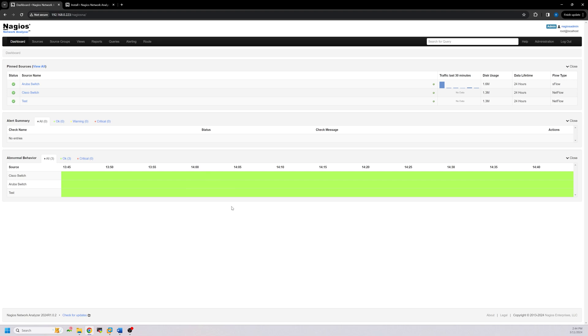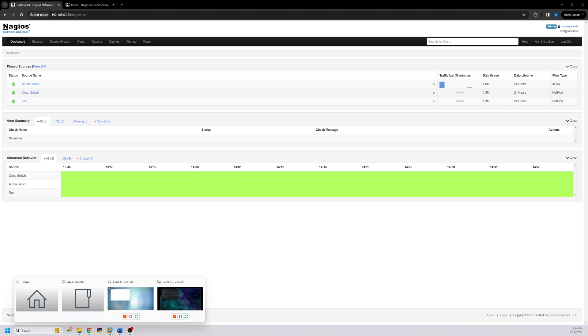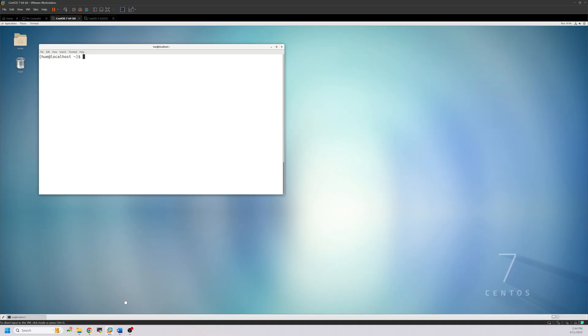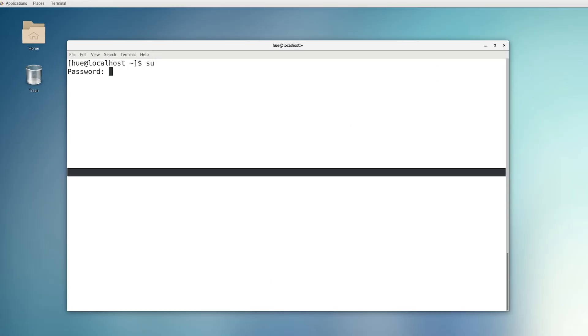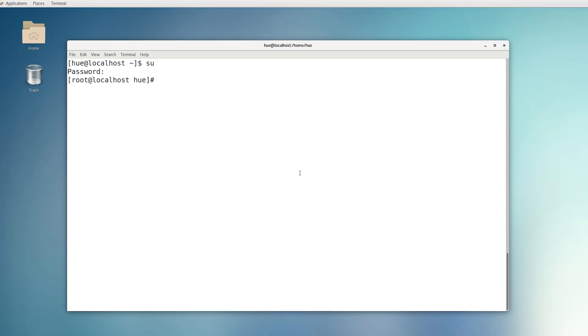So the first thing you want to do is create a backup of your NA server that's on CentOS 7. There are two ways to do this, either through the command line interface or through the web GUI. To create a backup from the command line, open a terminal or an SSH session and log into your NA server as a root user. Now run this script to begin the backup.